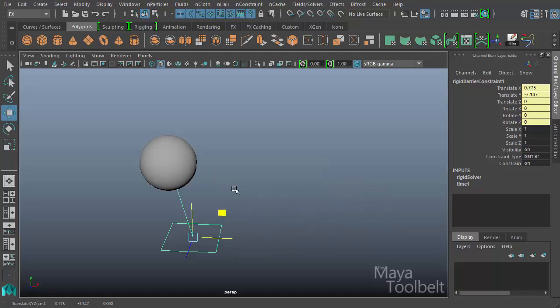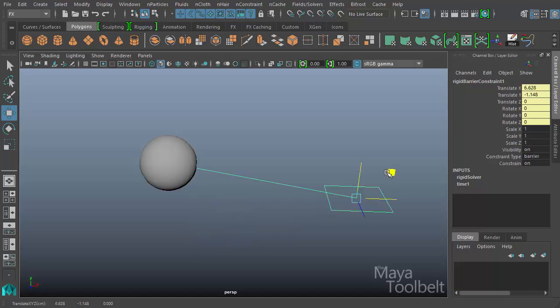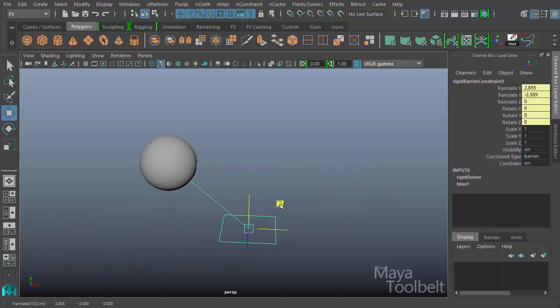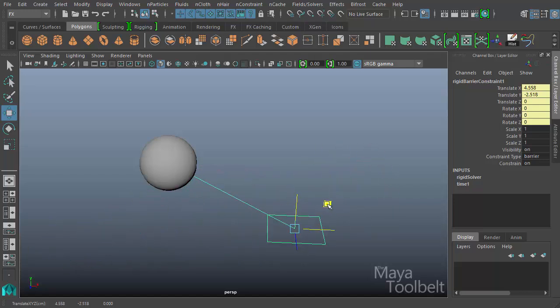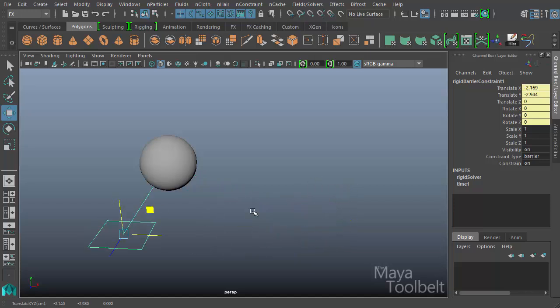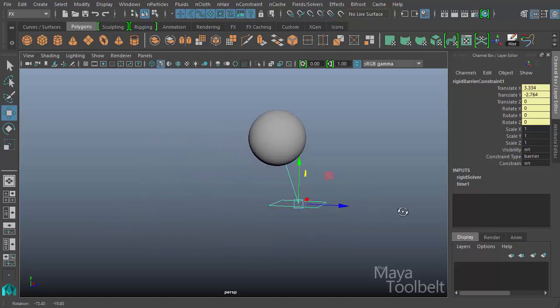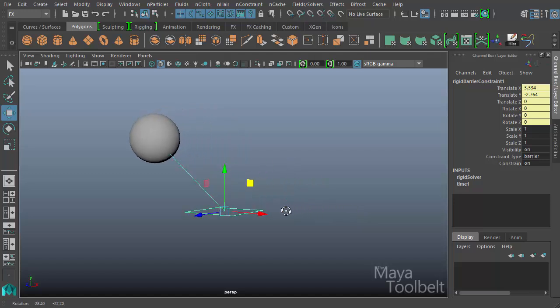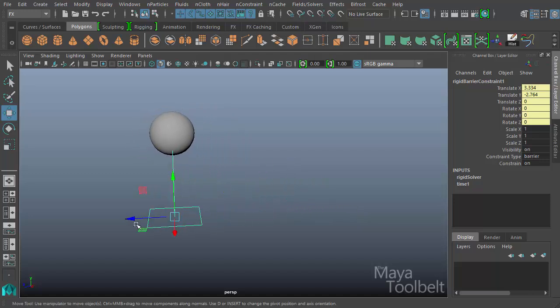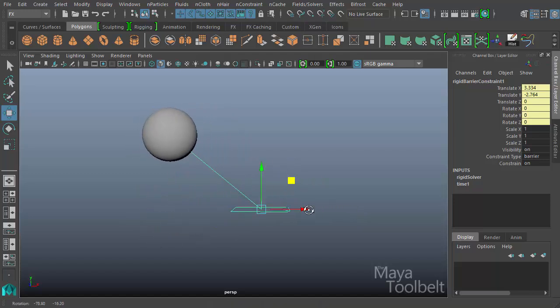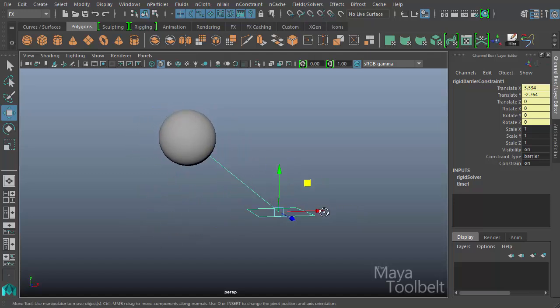A barrier, by definition, is essentially something that blocks something else. And by applying a barrier constraint to an object, what you're telling that object is that it cannot go past this barrier.